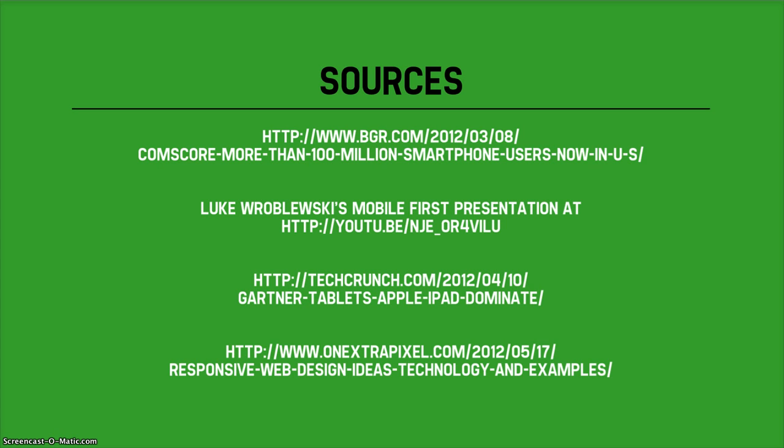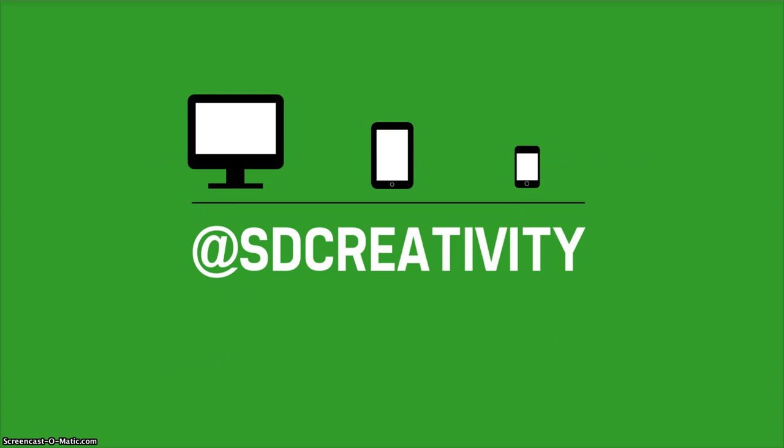This presentation was put together using the following online sources. I know it's a lot of text, so I have also placed the URLs in the description area on YouTube in case you want to take a closer look. If you liked this presentation, please take a moment to connect with me on Twitter. Thank you for your time.